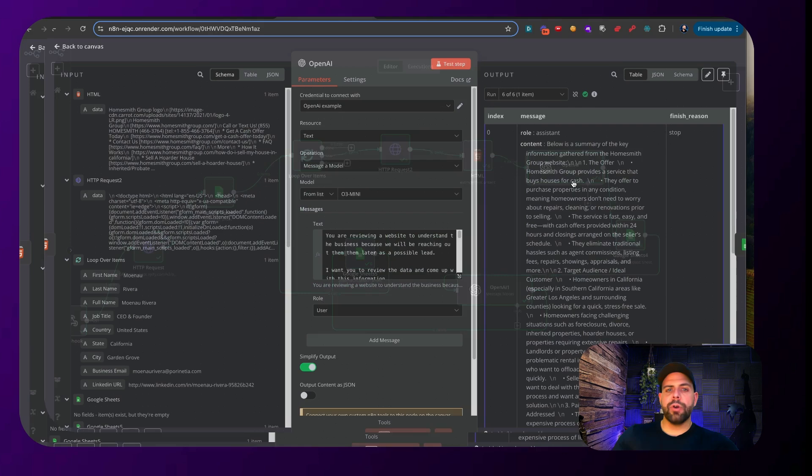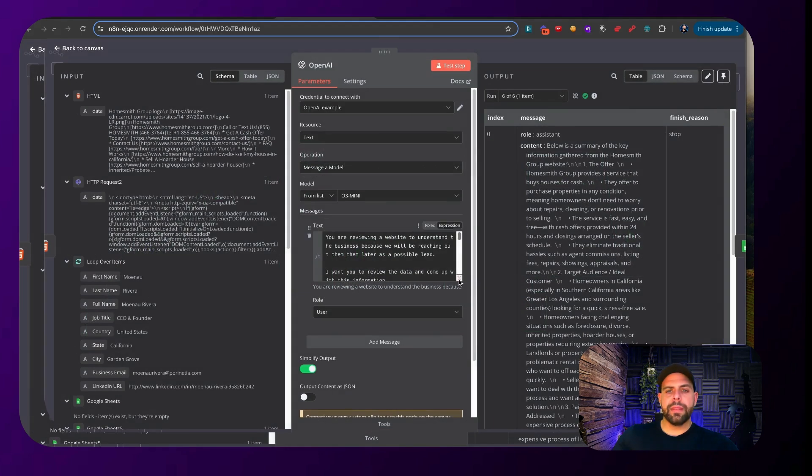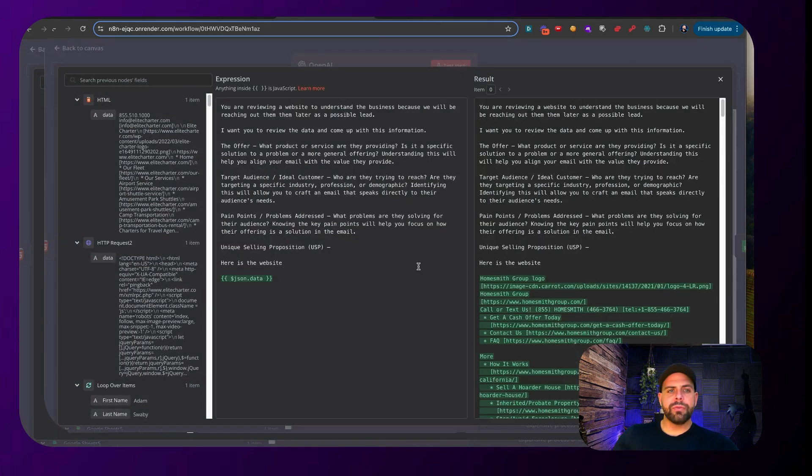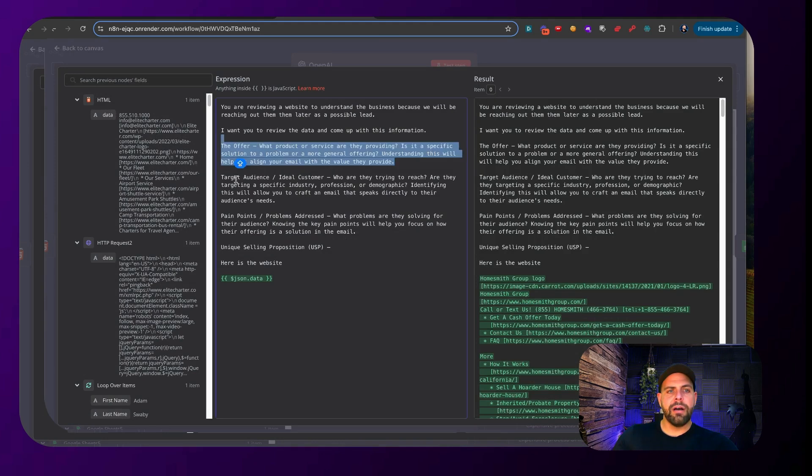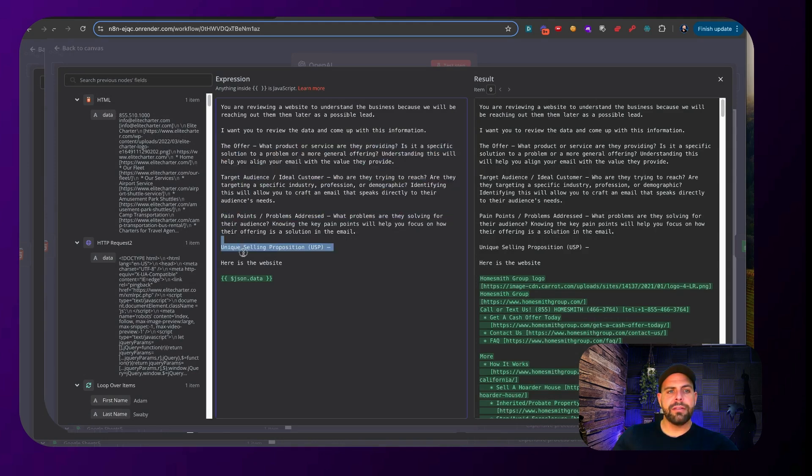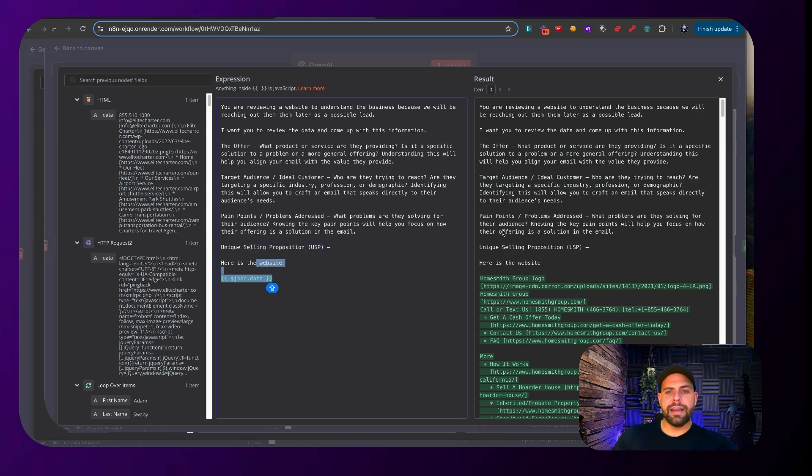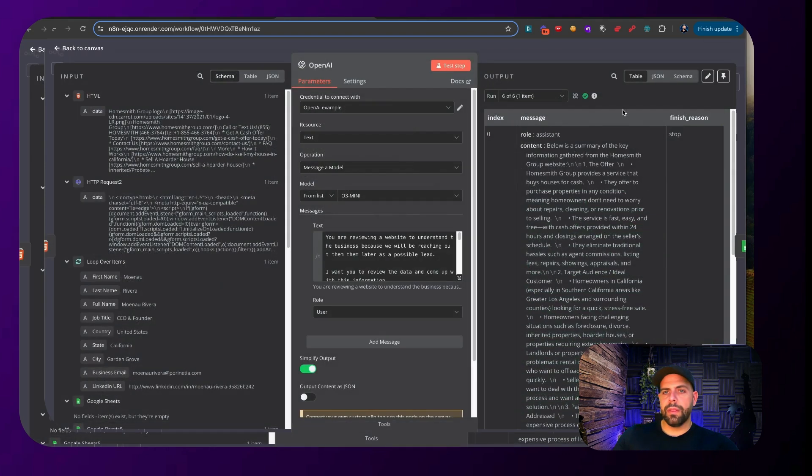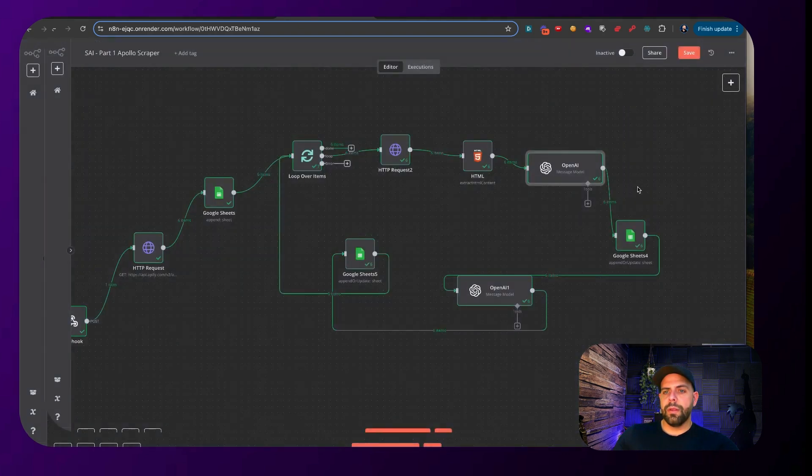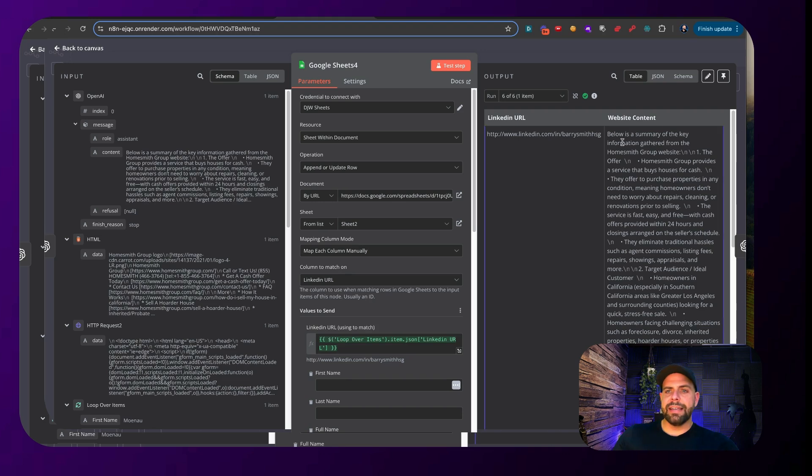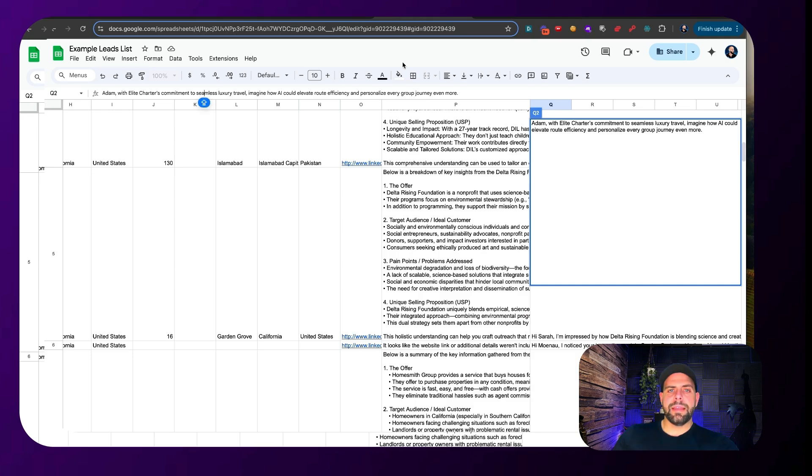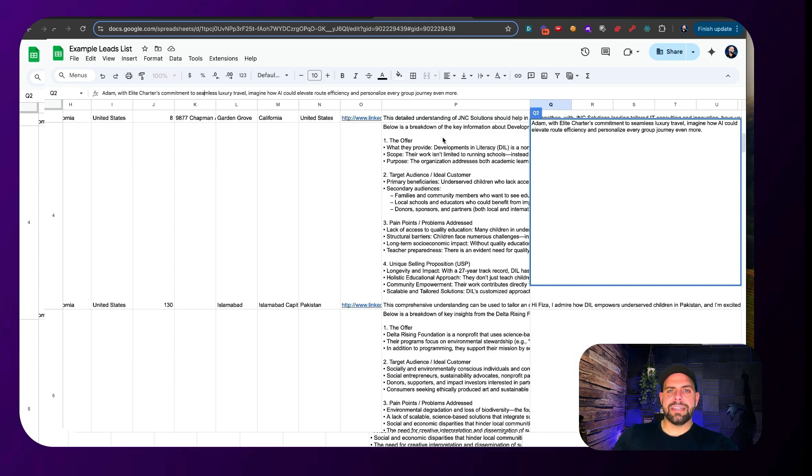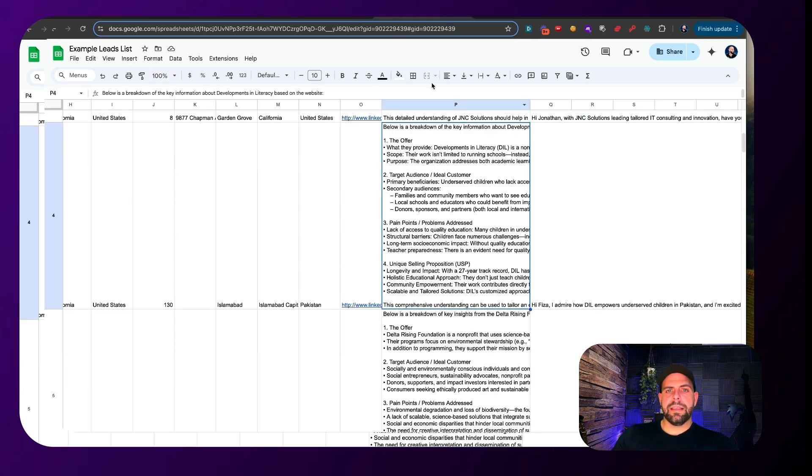We then pass that through to OpenAI and with the OpenAI module here we are just asking it to analyze the website for offer, target audience, pain points, unique sales position and then providing all of the data. Once we get that data out we want to then be able to add this back inside of here which will then append or upsert this data right here into this section.